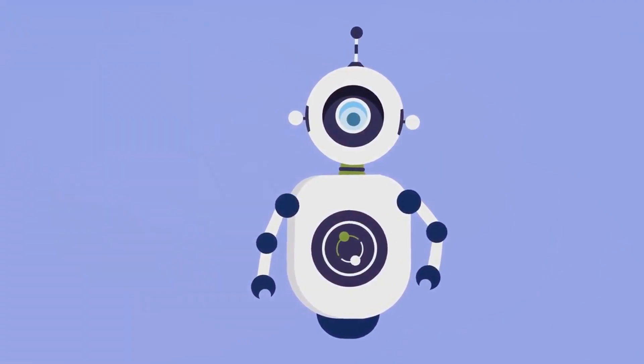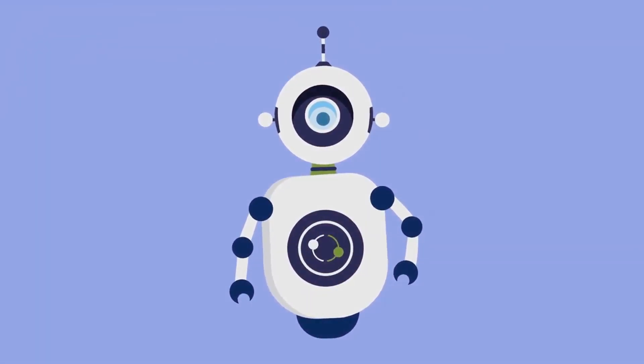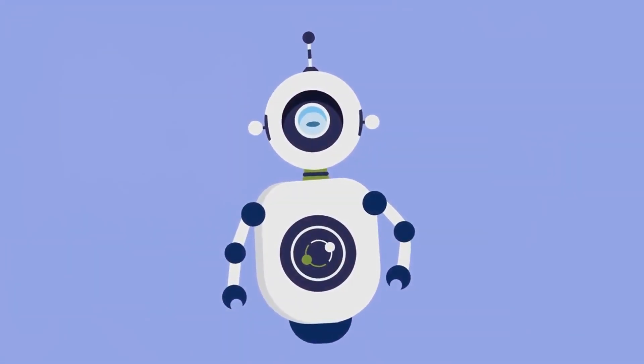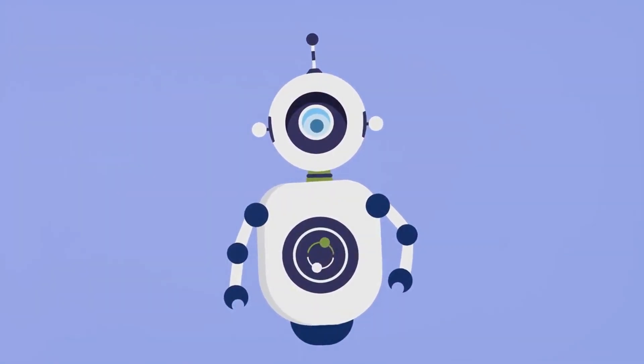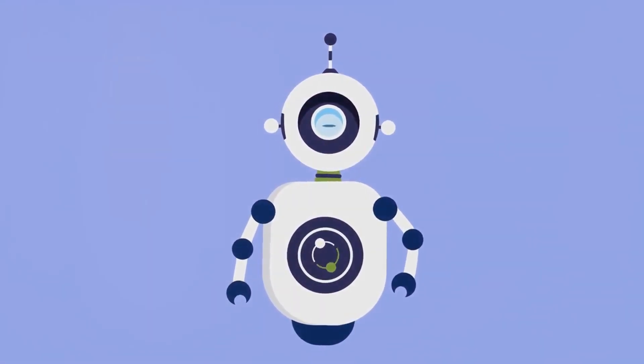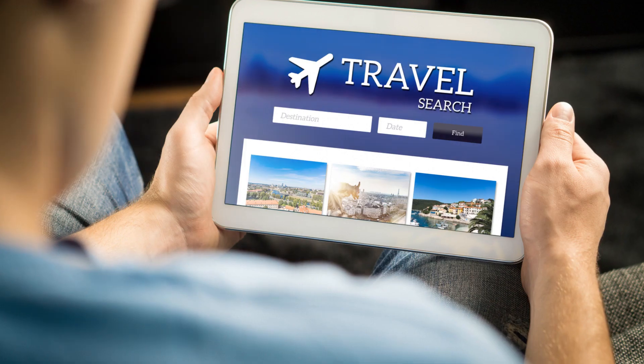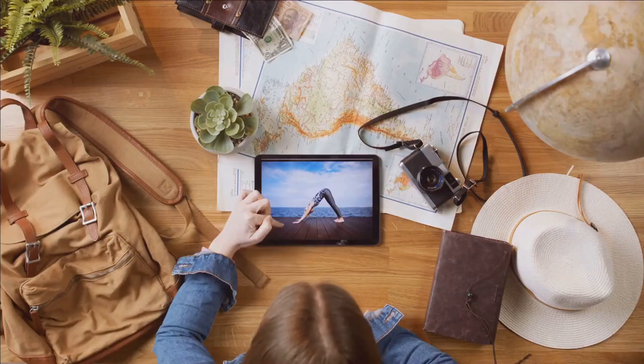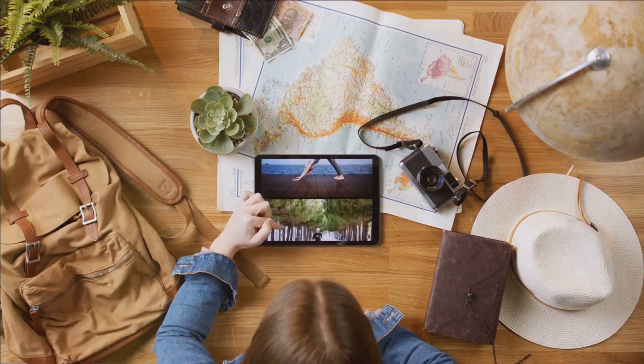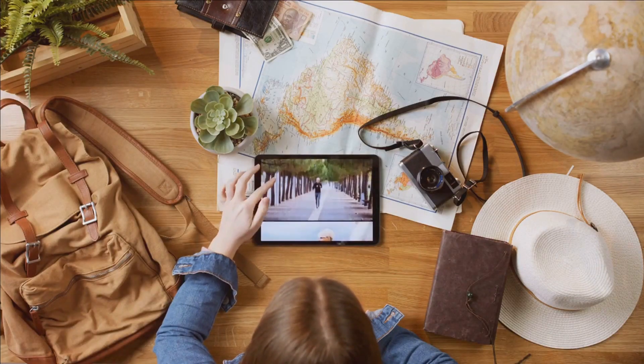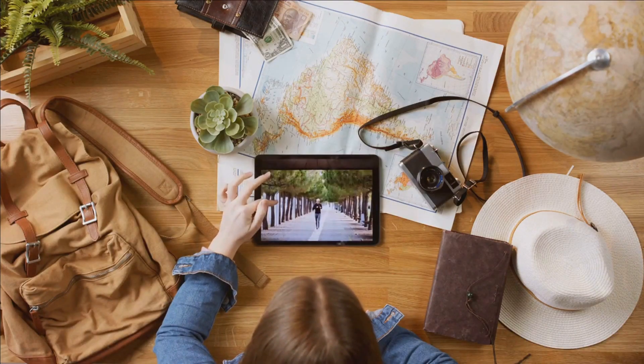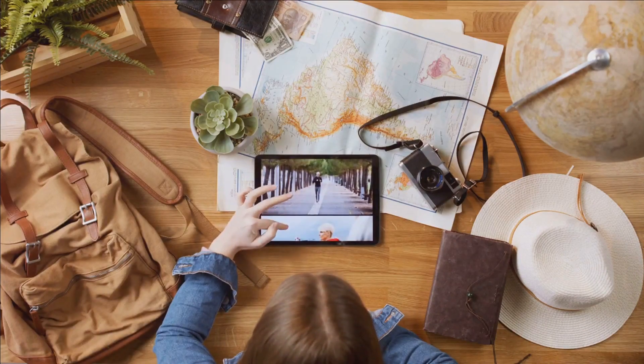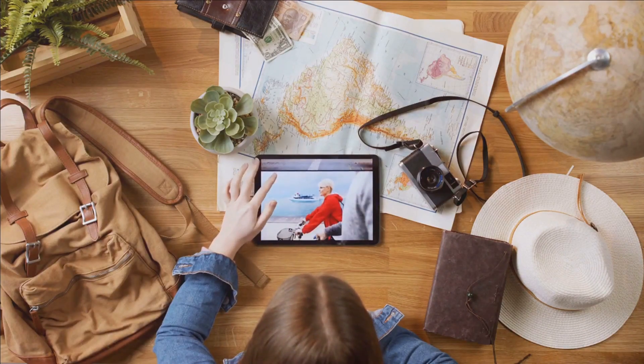Consider this. You need to book a flight, a hotel, and a car for your next business trip. The traditional way would have you juggling between multiple websites, comparing prices, and meticulously entering details.